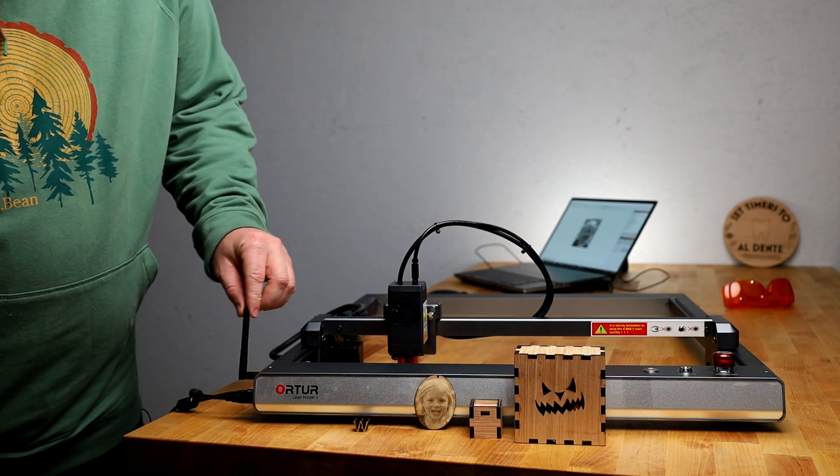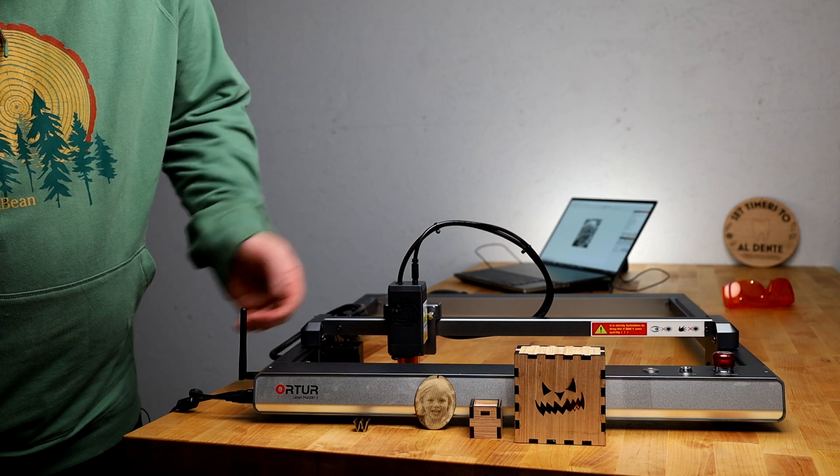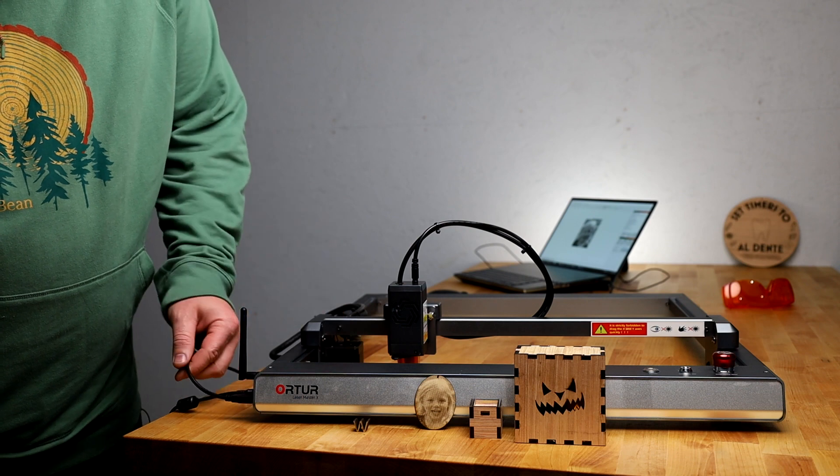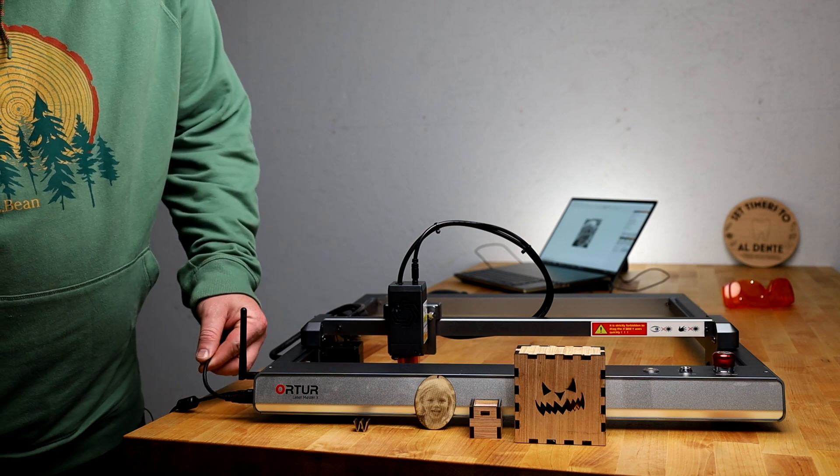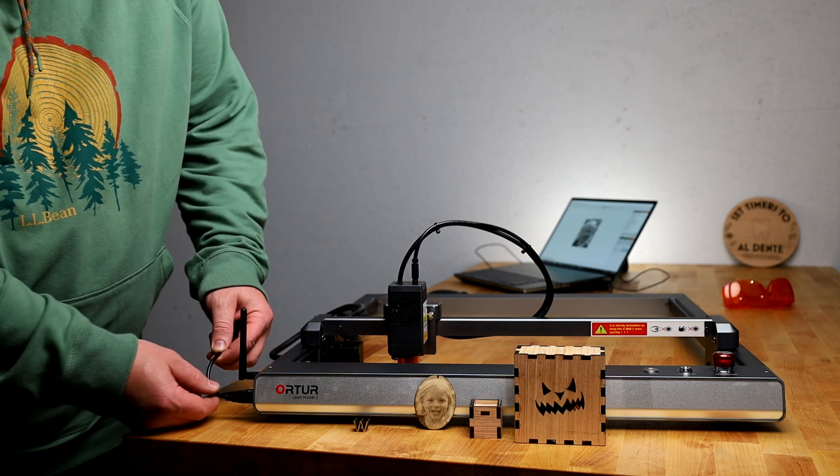It has wifi communication, app control, and full Lightburn compatibility, as well as standard laser gerbil.